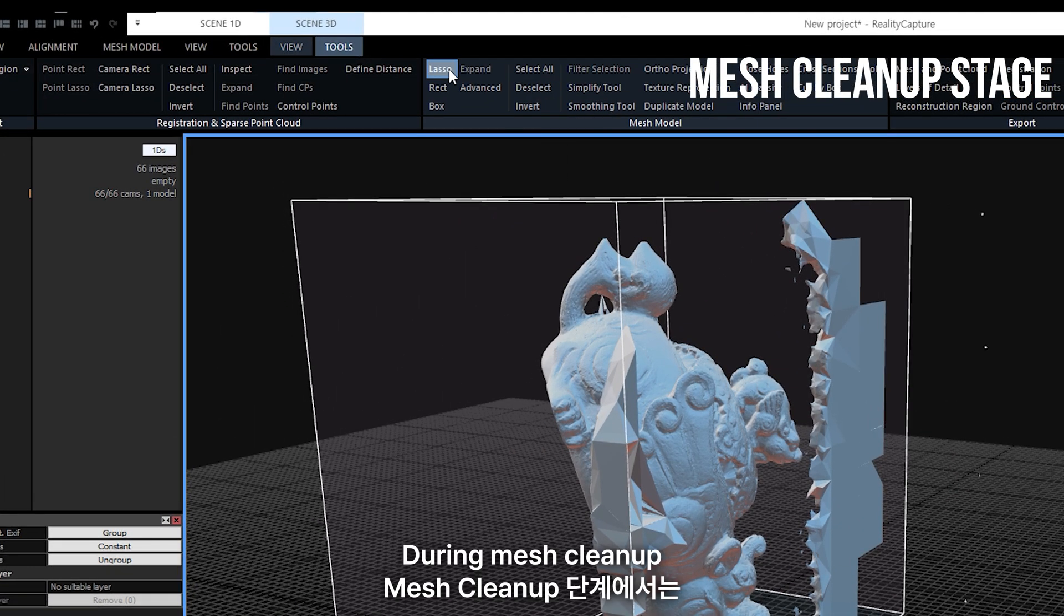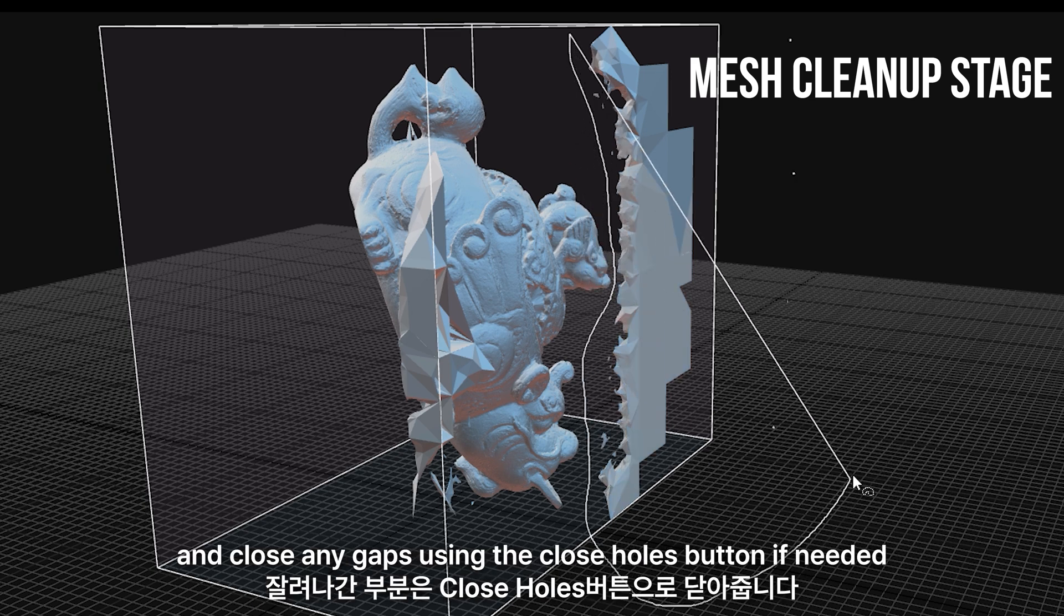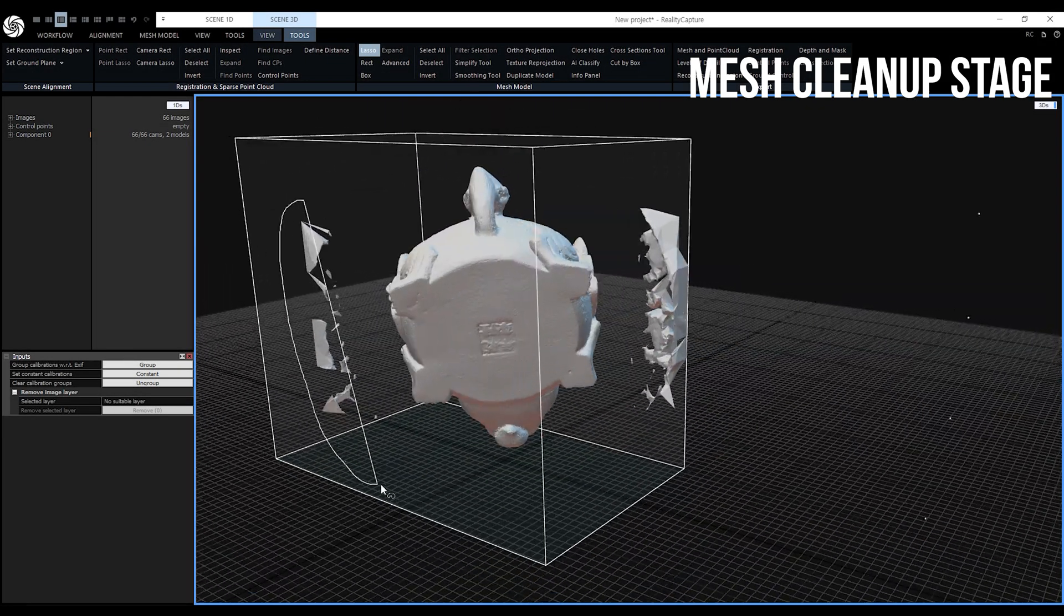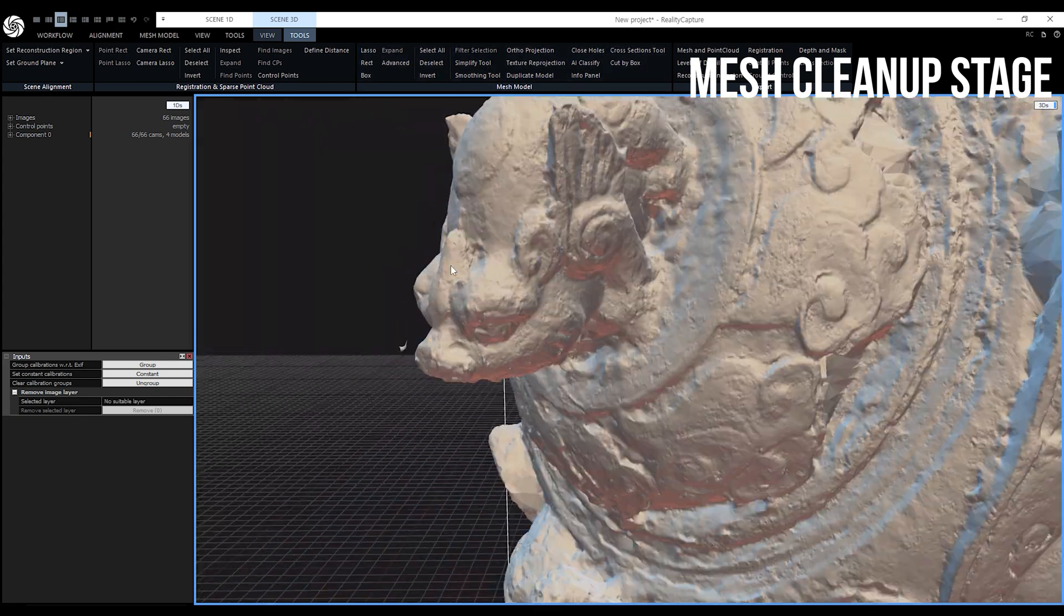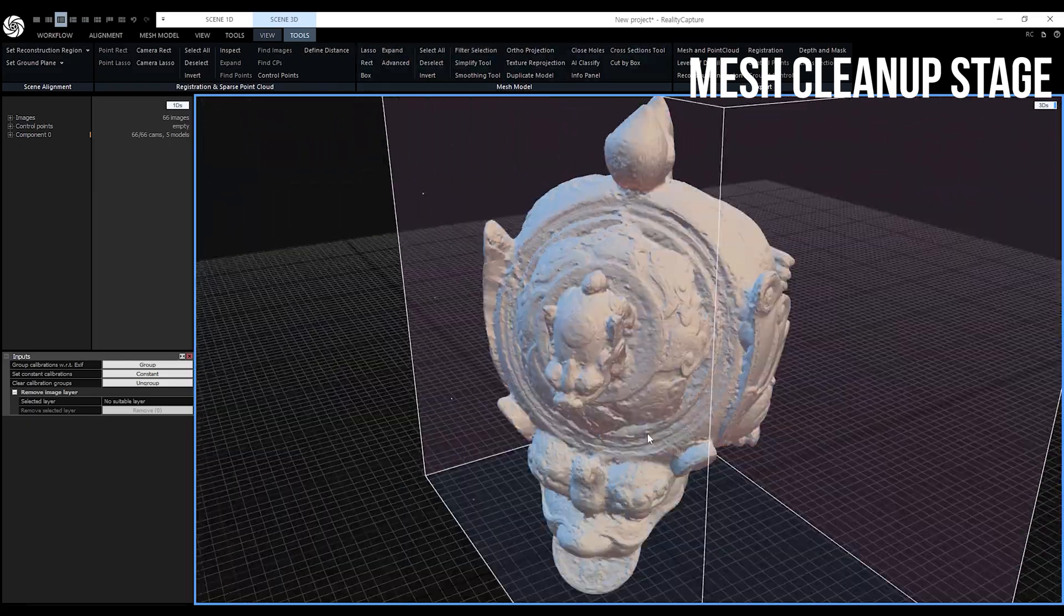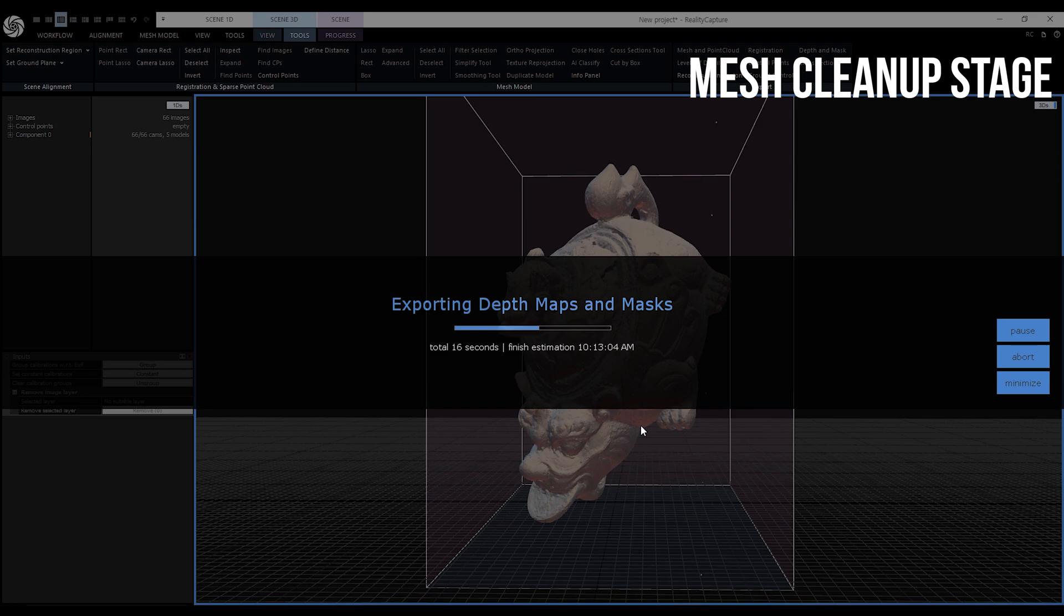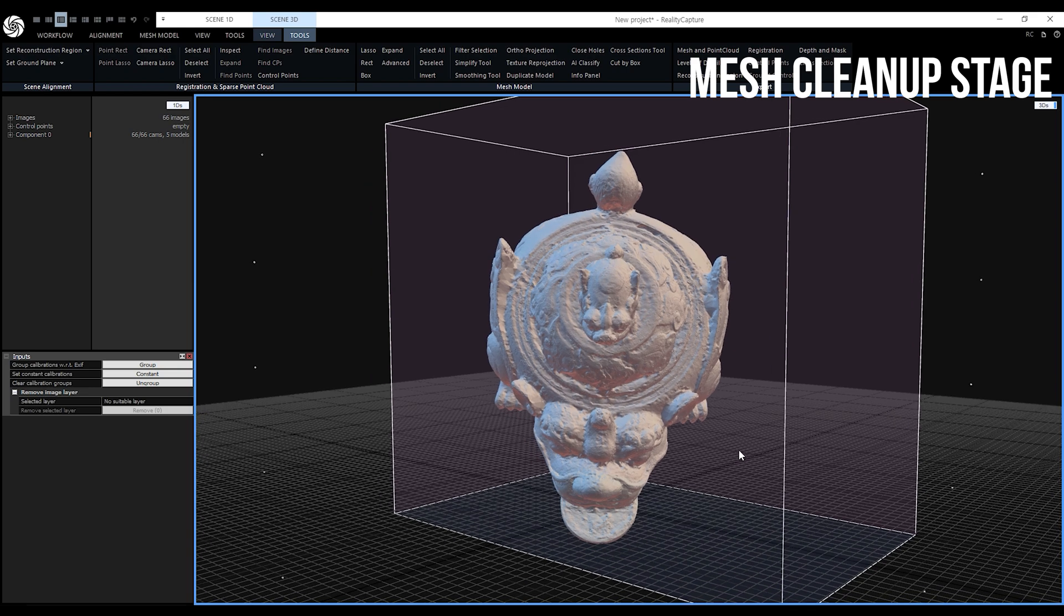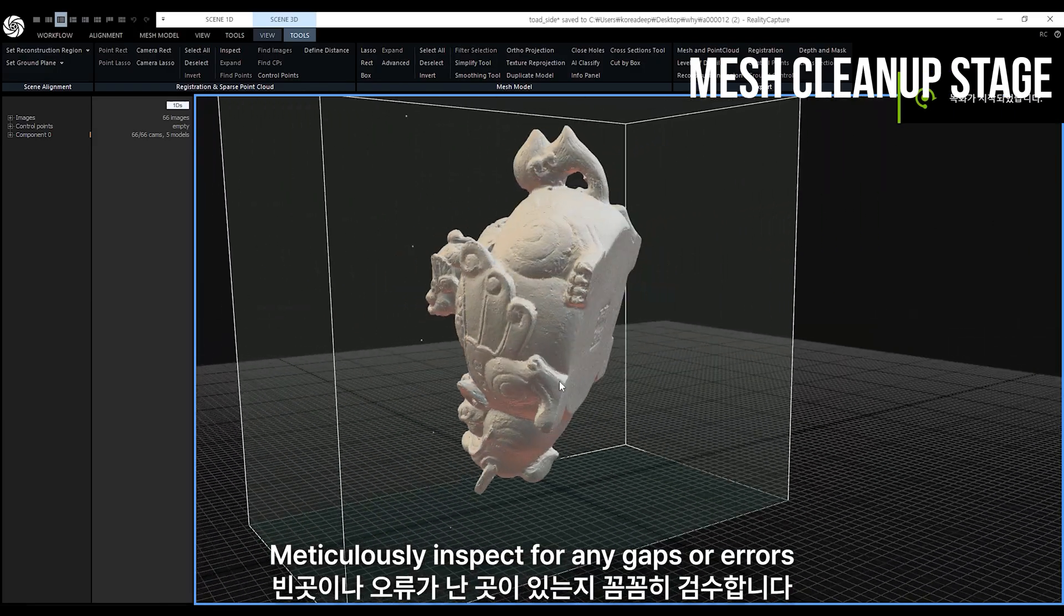During mesh cleanup, use tools in the tools tab to remove unnecessary parts using the lasso tool or rect tool and close any gaps using the close holes button if needed. In this case, it seems like there's no need to close gaps due to successful shooting. You need to check the quality of the assets by rotating the objects. Meticulously inspect for any gaps or errors.